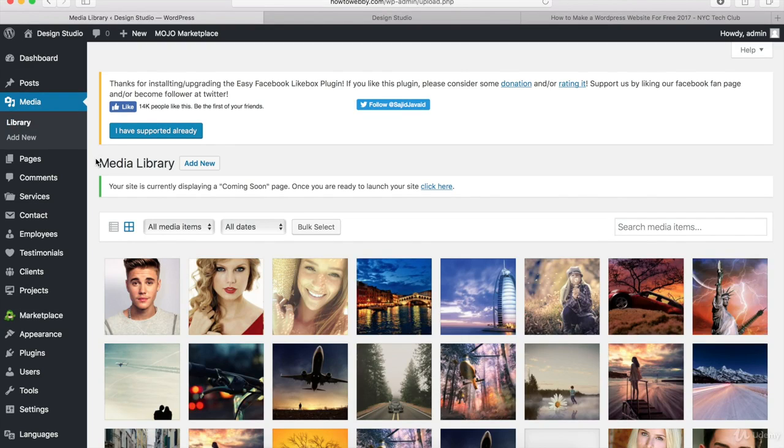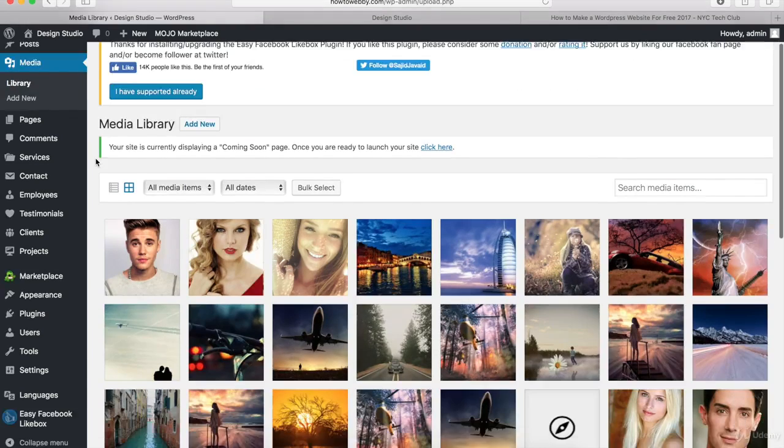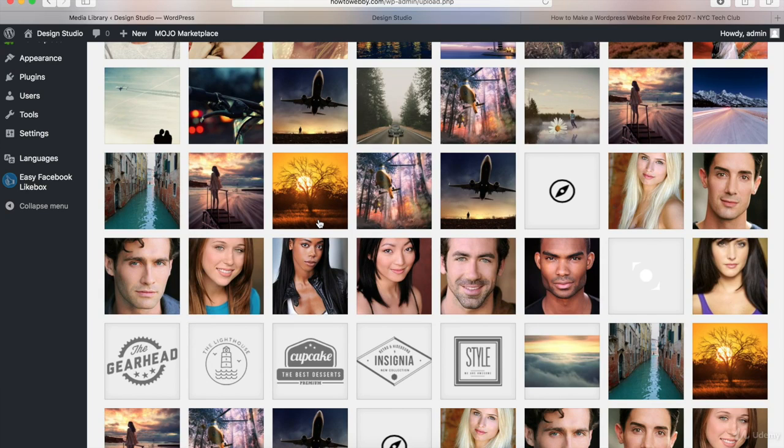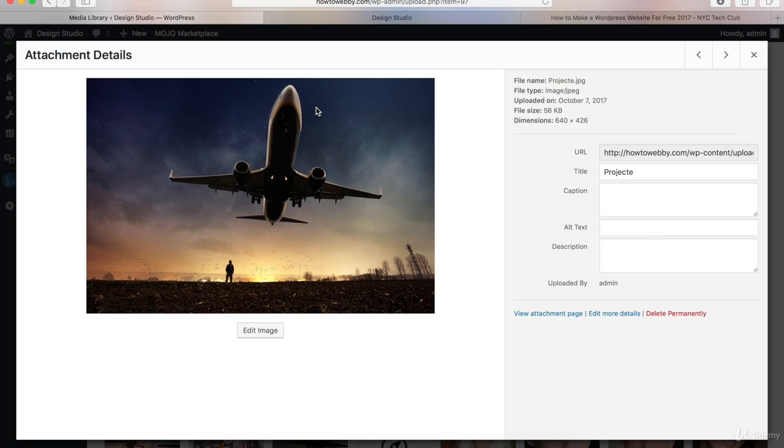Once you're on the Media Library page, you should see all of the images that we just uploaded right here. And if you ever want to edit or delete one of these images, just click on the image and you'll see some options right here.